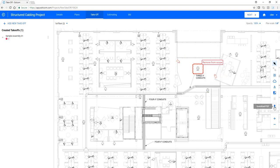Now let's download the PDF so we can forward it along to our field team.